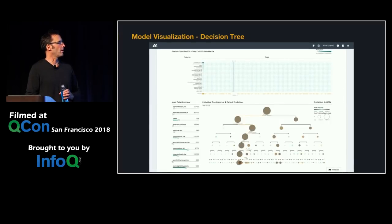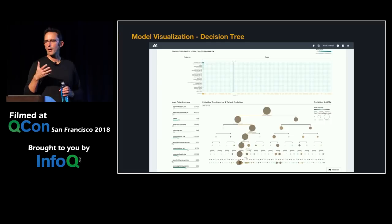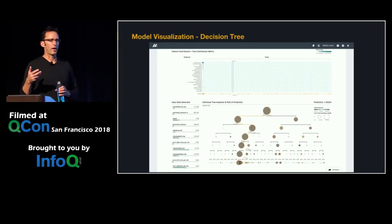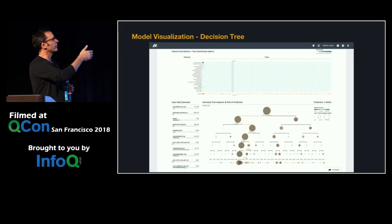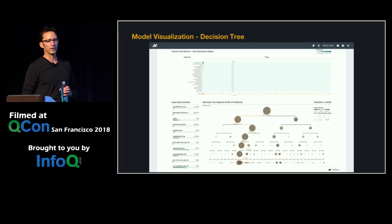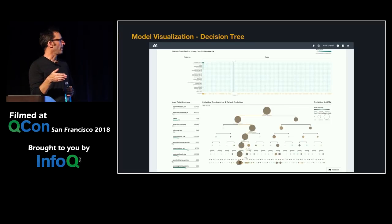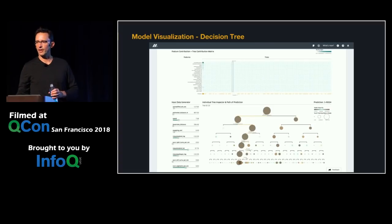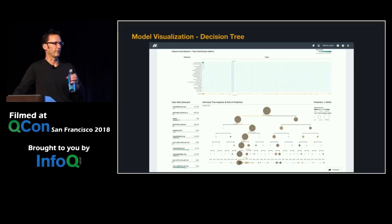For tree models, we expose a tool that lets you dig into the structure of the learned trees to help understand how the model works and explain why a certain set of input features generates a certain prediction. Across the top, you can see a boosted tree where each column is one tree in the forest and each row is a feature. When you click on a tree, you see the split points and distributions. You can fill in data on the left and it lights up the path through the tree, so if a model isn't behaving correctly you can figure out exactly why it's generating a certain prediction.